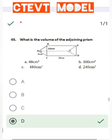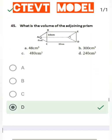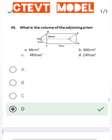Question number 45: Find the volume of the adjoining prism. The formula for volume of a prism is base area × height. First, find the base area of the triangle, then calculate AB value to get the base area, and finally calculate the volume of the prism.